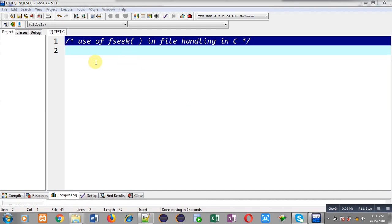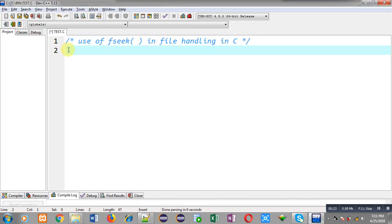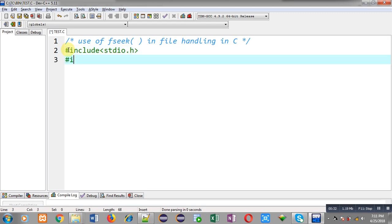Hello friends, I am Sanjay Gupta. In this video I am going to demonstrate the use of the fseek function in file handling in C programming. You can search my name Sanjay Gupta on YouTube to find my channel and watch various programming related videos.